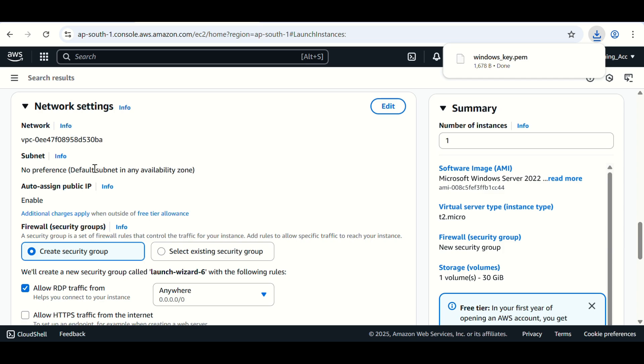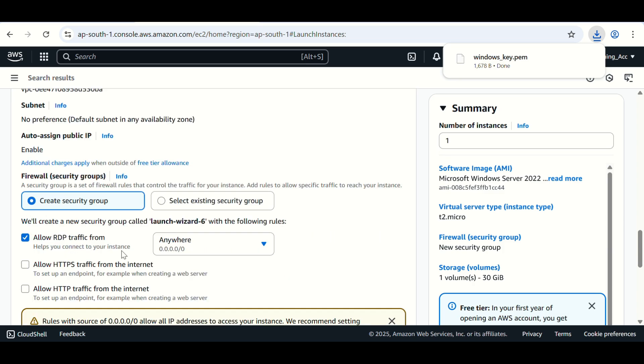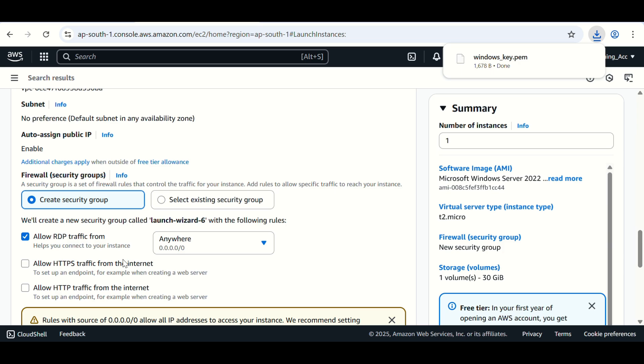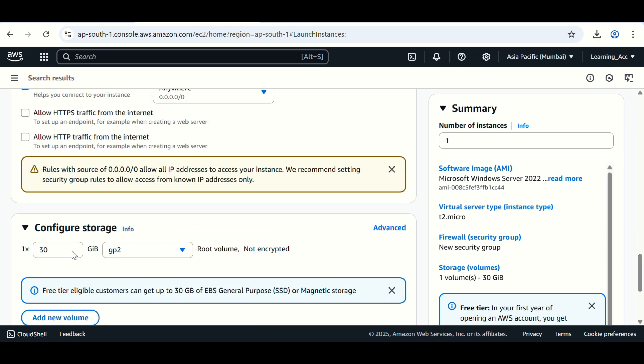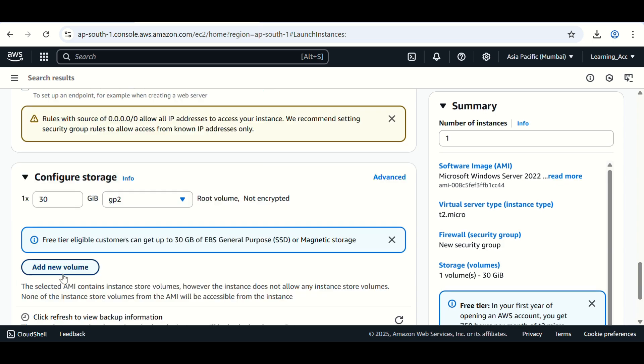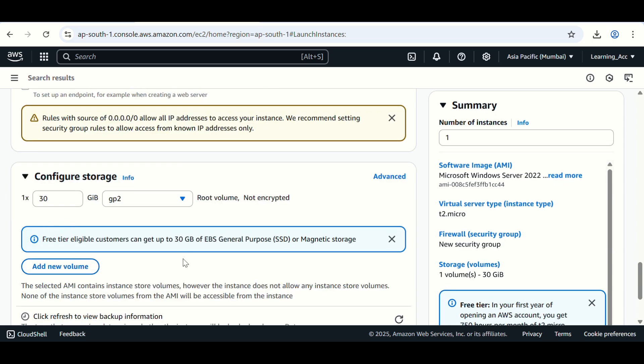Network settings you can keep all these settings as is. Here you can see RDP traffic is allowed from anywhere. It means you can access this machine from anywhere. In the storage section, you can keep 30 GB as is because up to 30 GB is free.